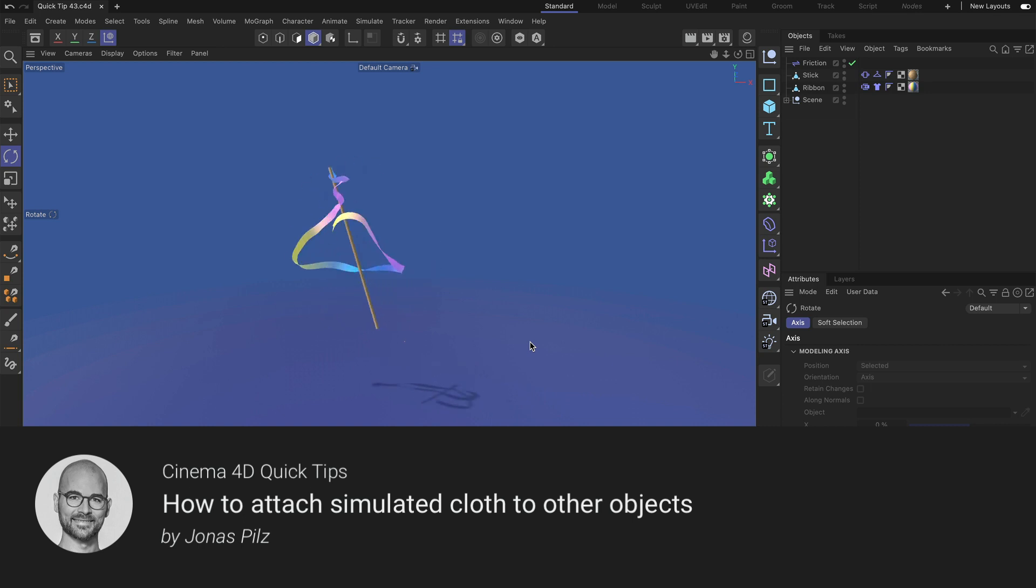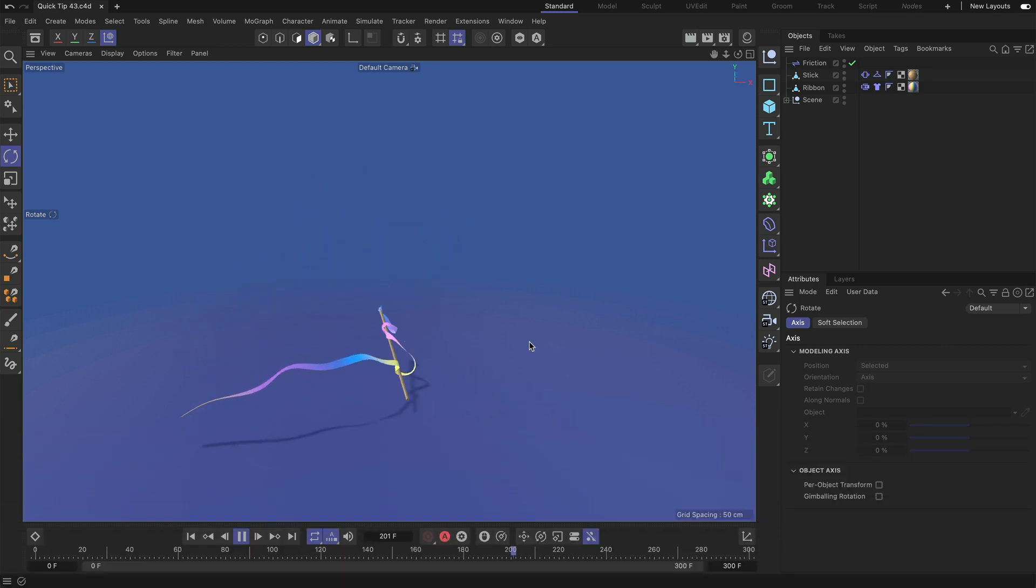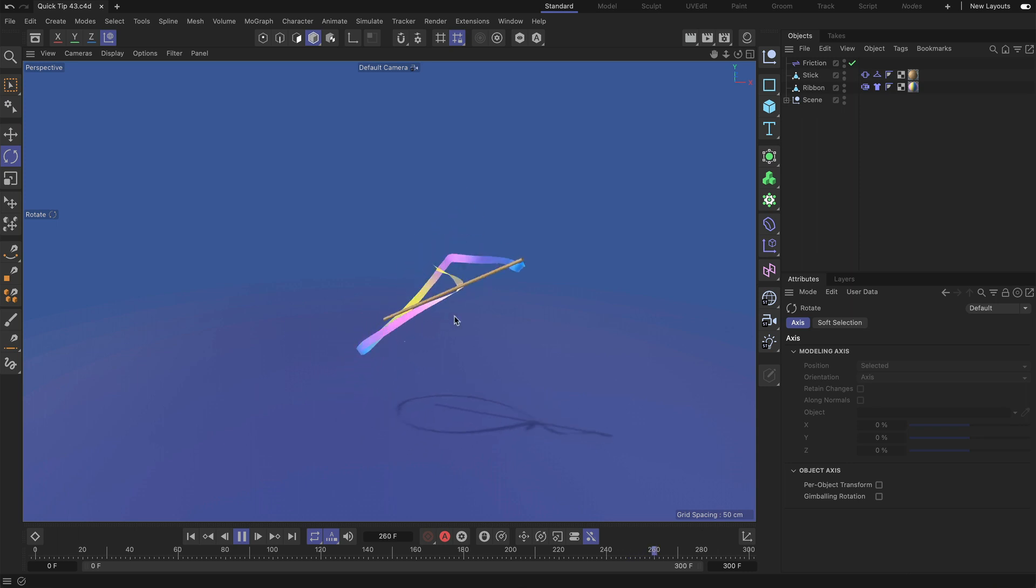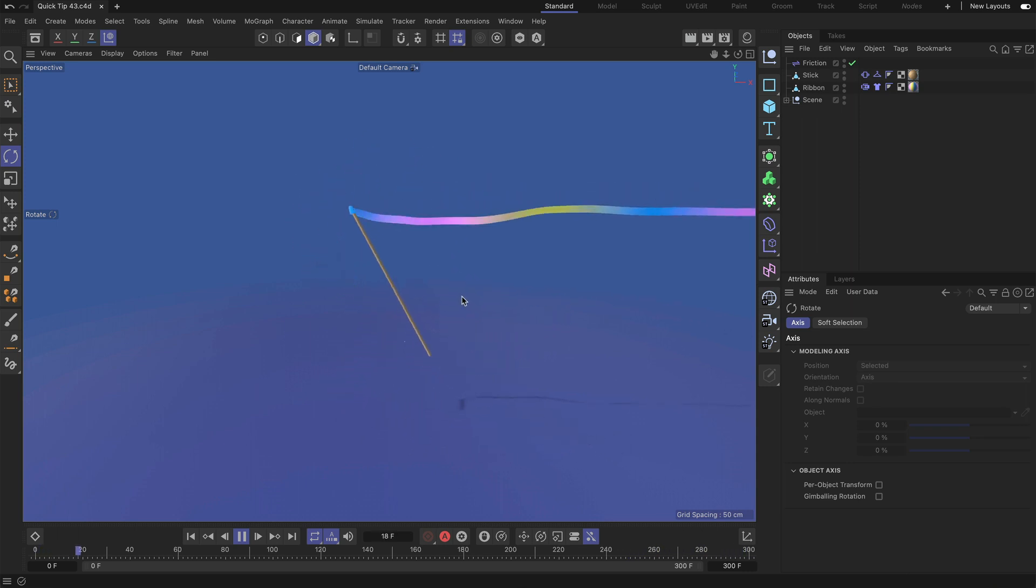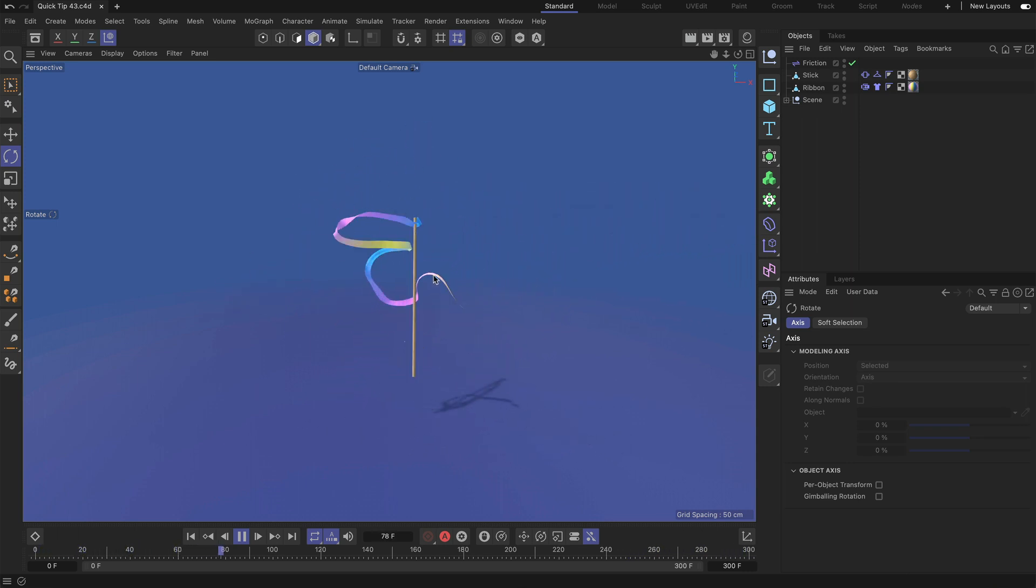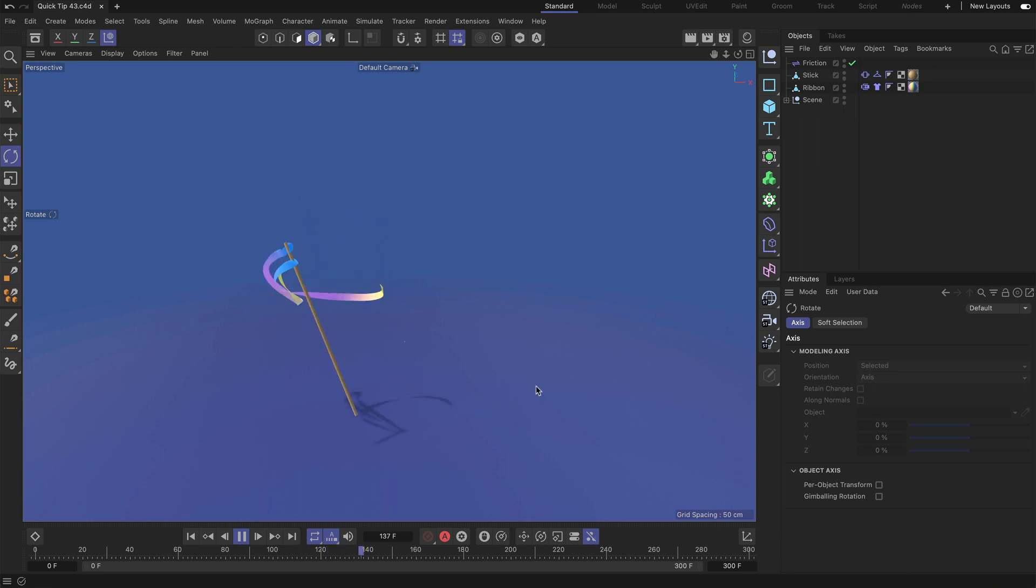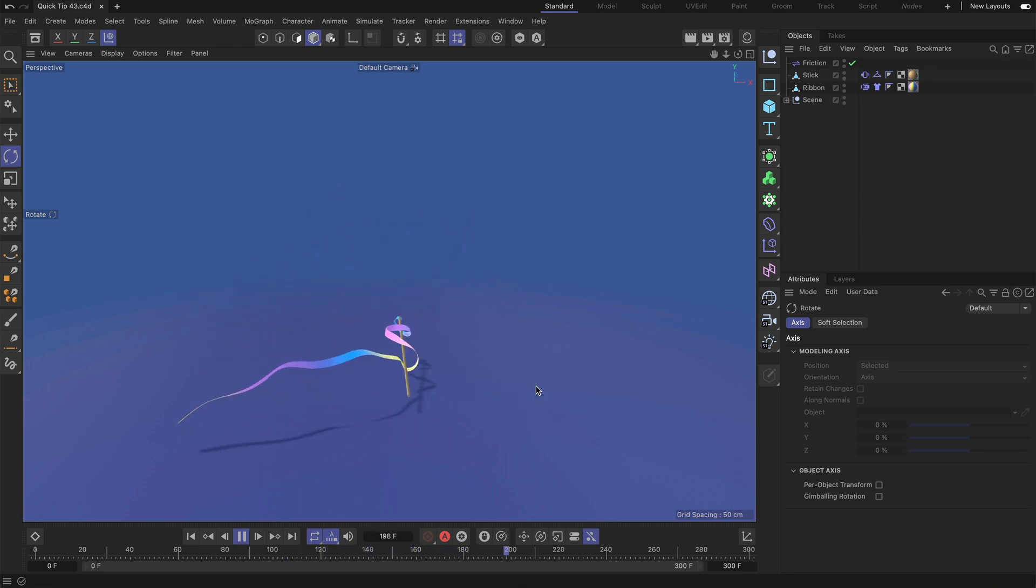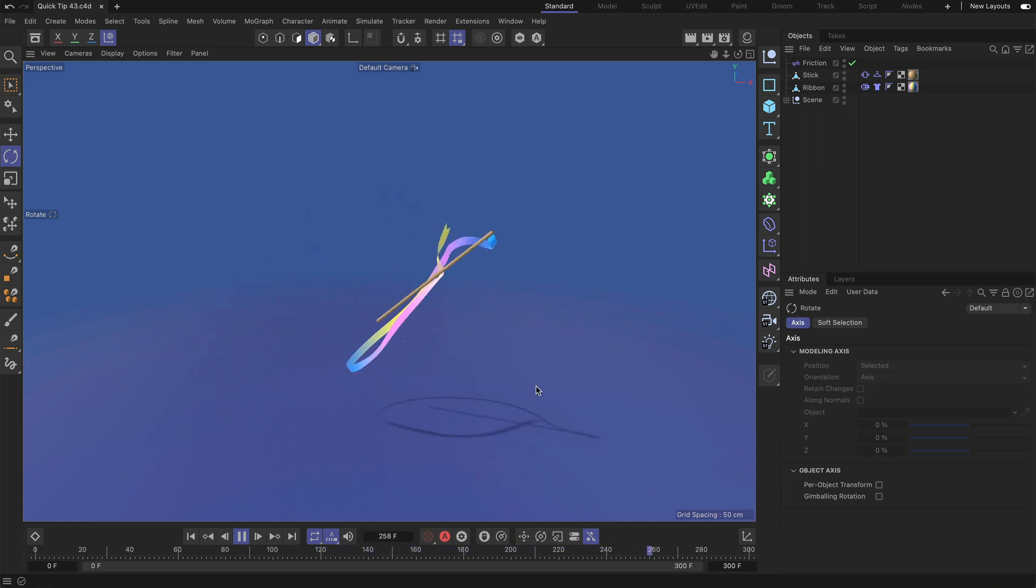Hello and welcome to the Cinema 4D Quick Tips! In this video I want to show you how you can attach some piece of cloth to any other object, like a flag on a stick or a ribbon or some skirt on a character, stuff like that. So let me show this to you.